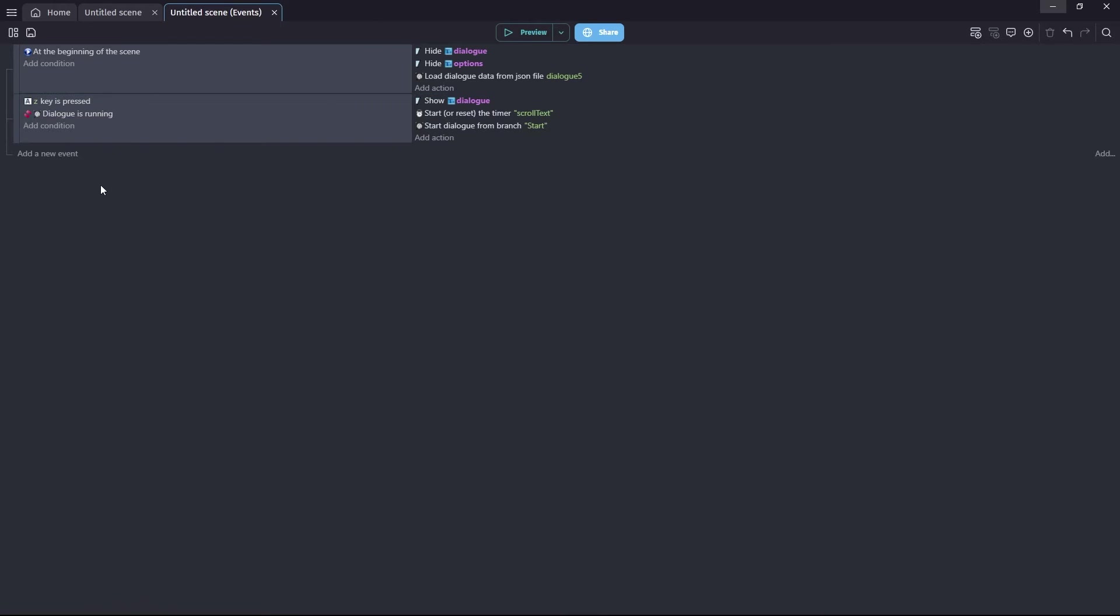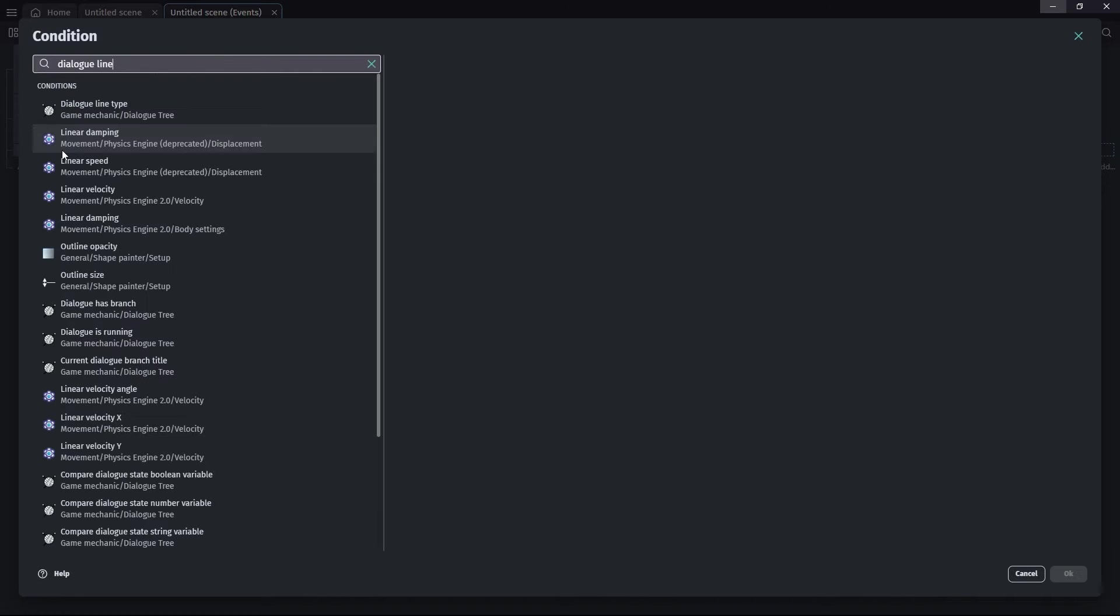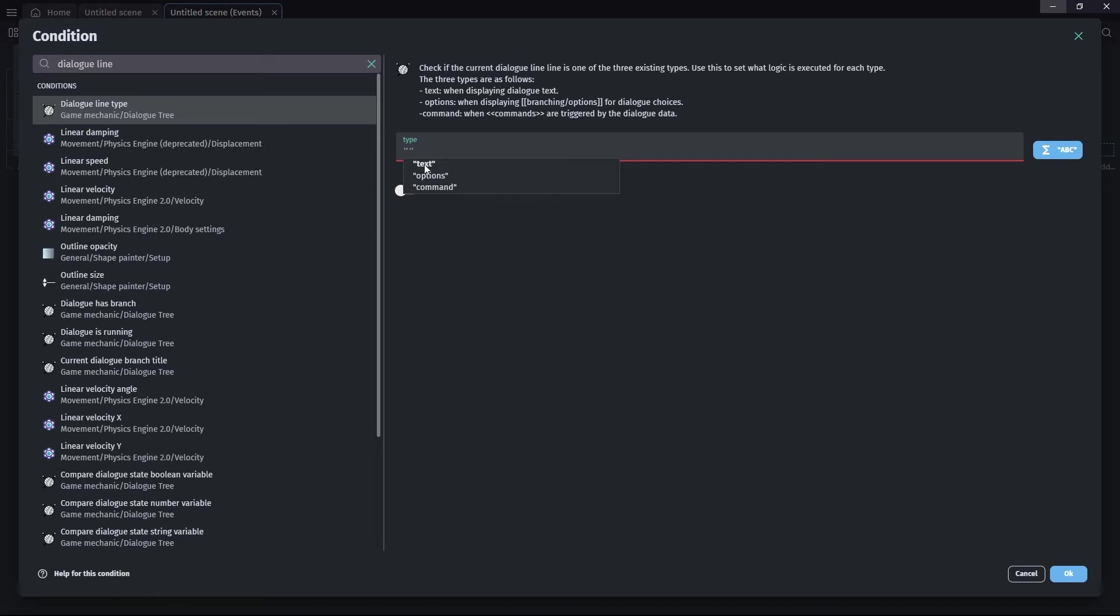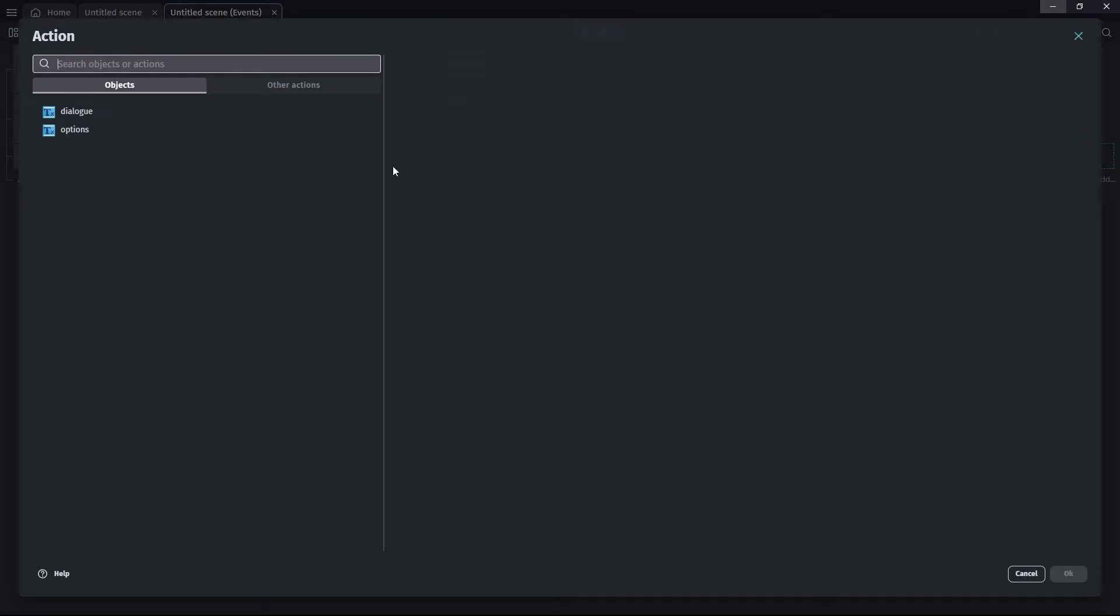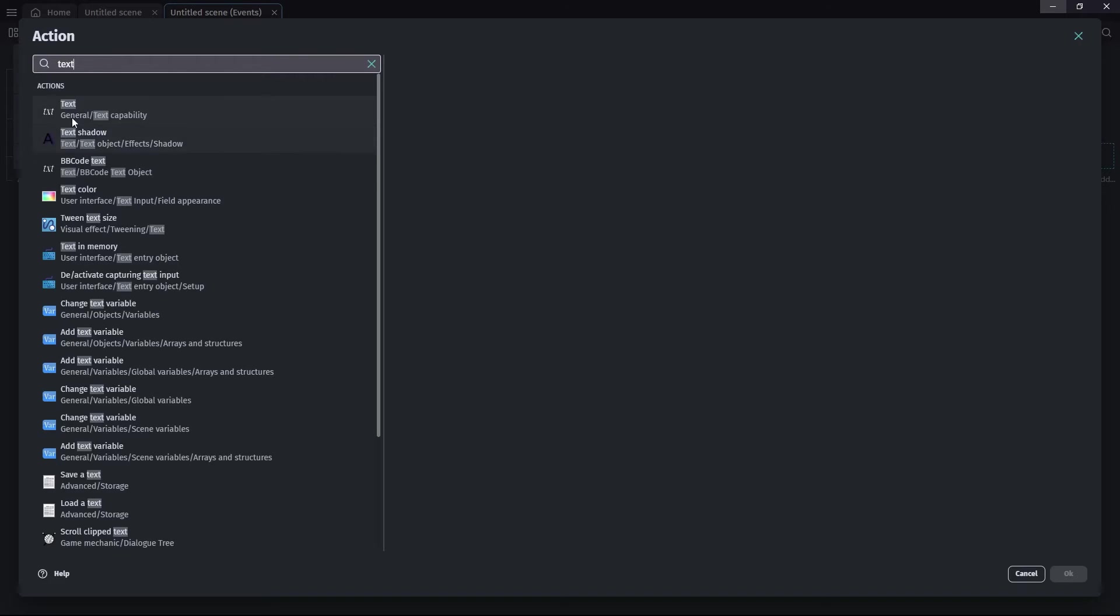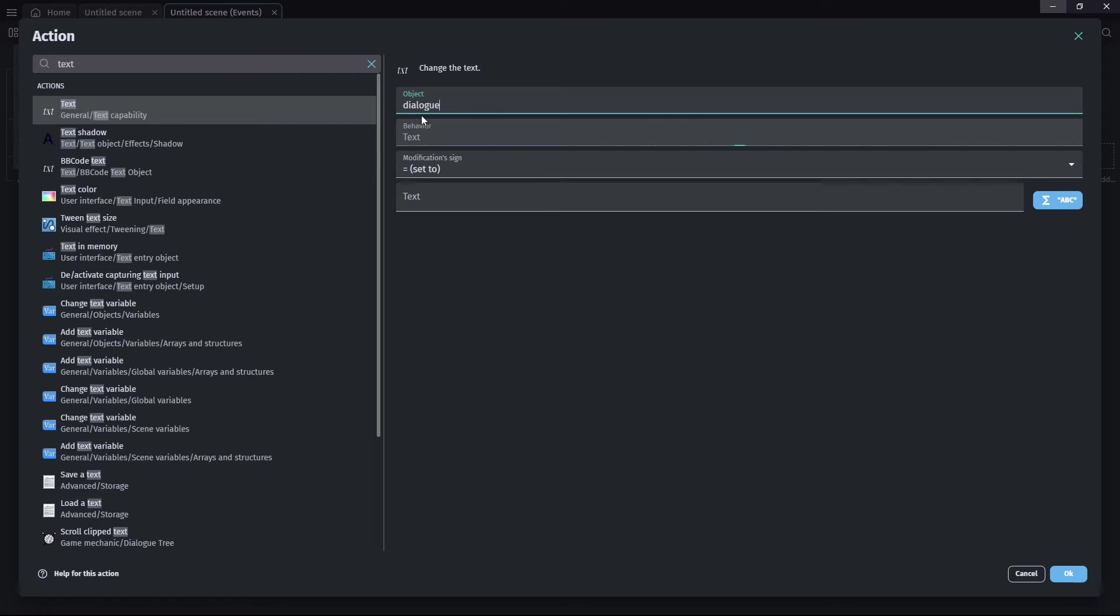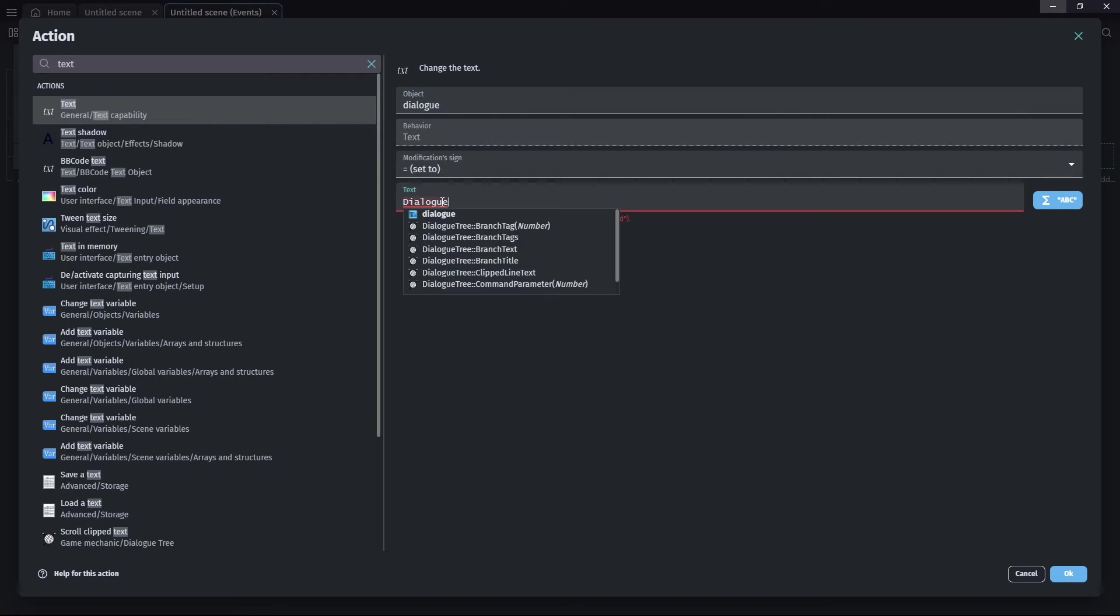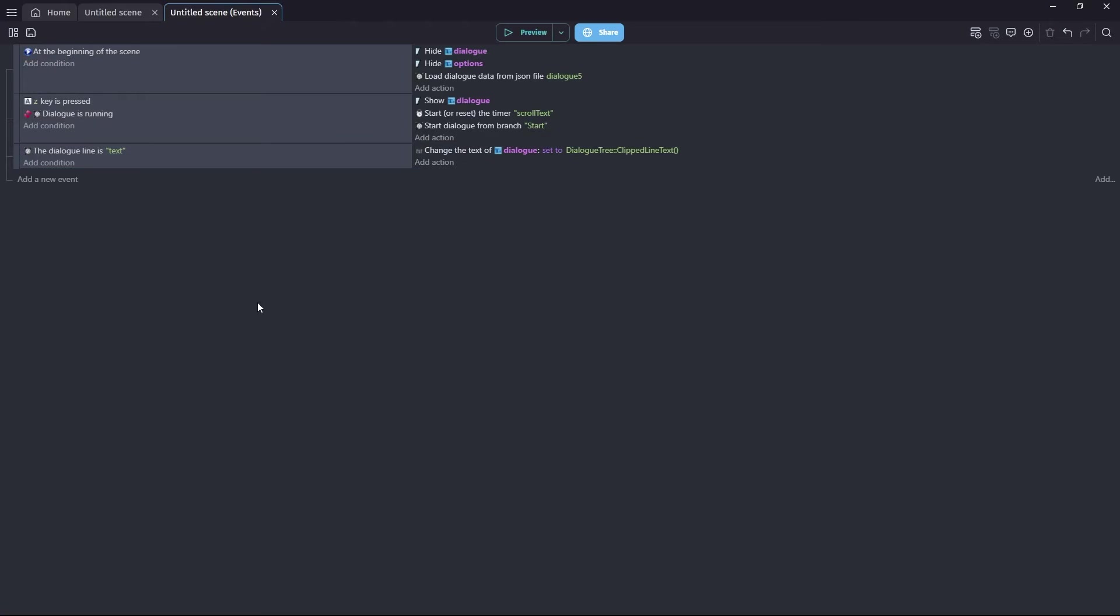Our third event will actually put text inside our dialogue text object. So what we need to do is dialogue line type is text. That's what we're dealing with first. We're doing options later. And then what we need to do is we need to change the text in our dialogue text object. So we select the dialogue text object equals. And we're going to set it to dialogue tree clipped line text.